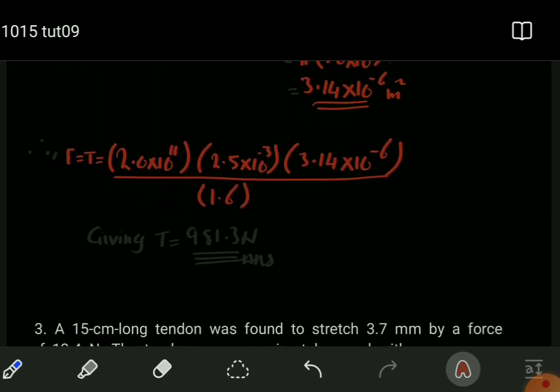Therefore, we have our tension as 981.3 Newtons. This is the tension required to stretch this wire.